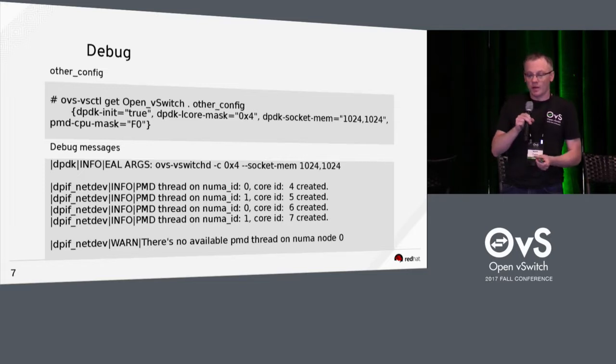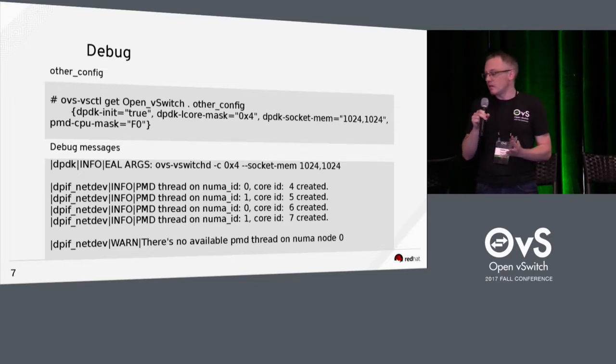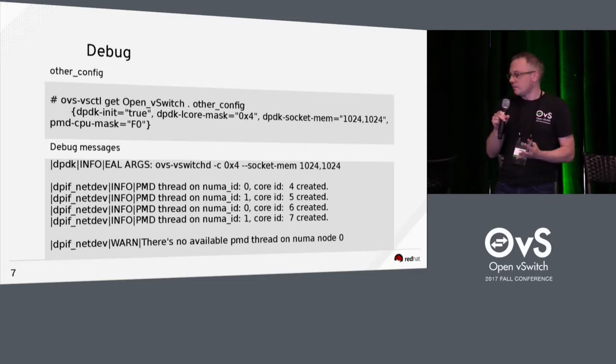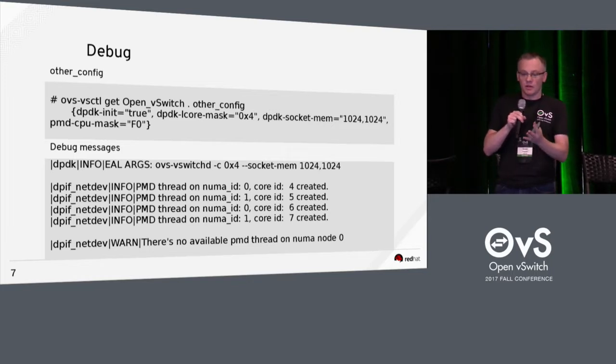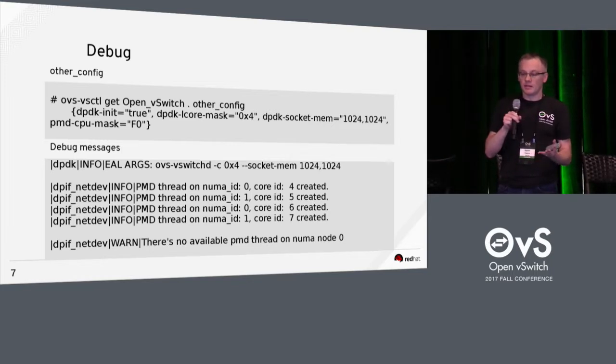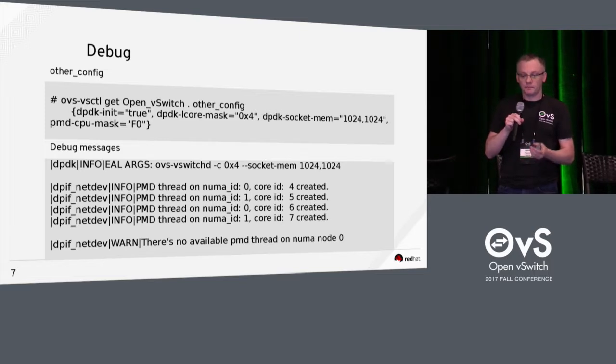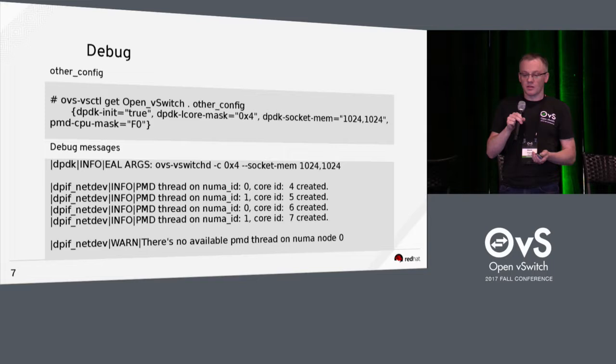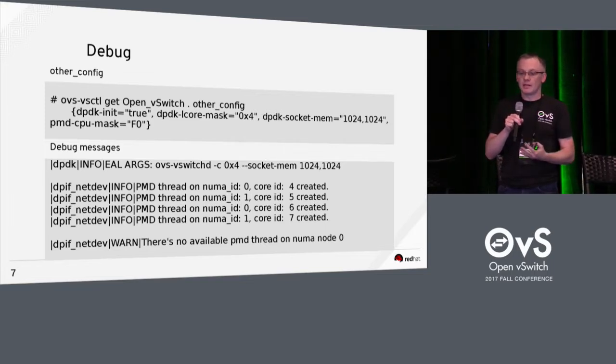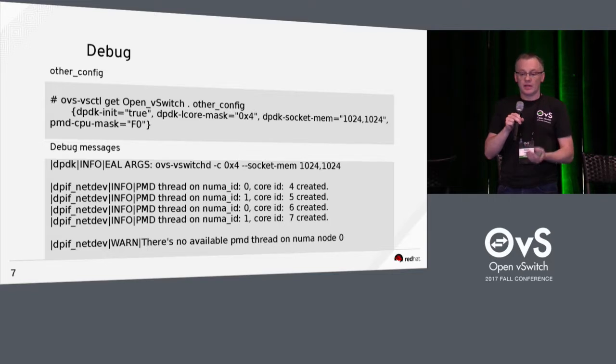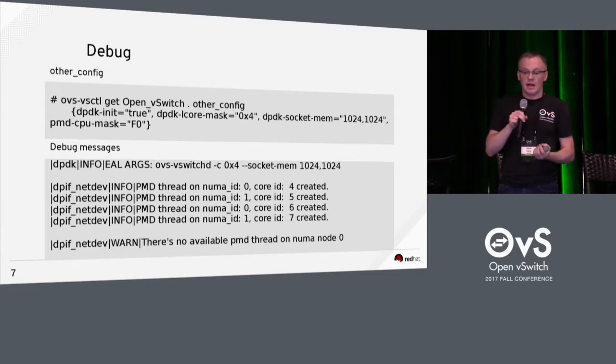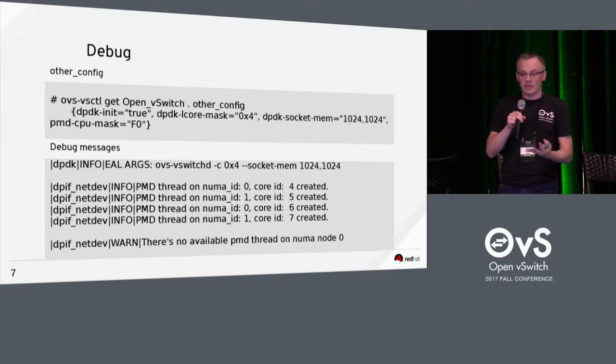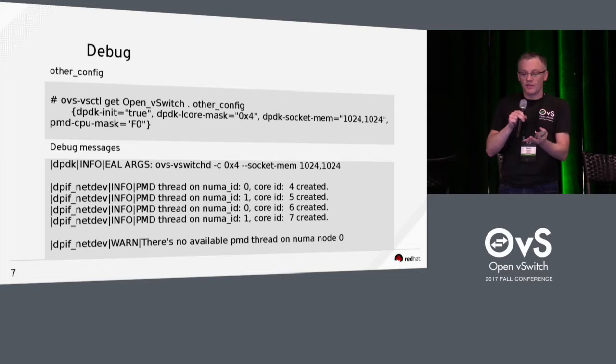Okay, so when it doesn't work, what kind of thing do you need to look at? Well, you can look at your OVS DB settings to see the DPDK socket mem and the Elcor mask. Debug messages. So the EAL arguments that are passed into DPDK are printed in the log. So you can check to make sure that they're there. When a device is brought up, you can see the cores and the NUMA nodes that are used. And also then, if there is no...